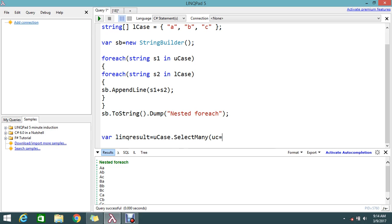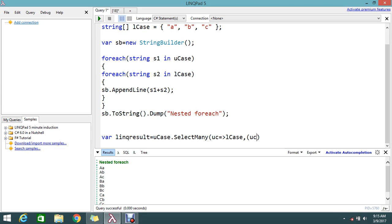Then declare the second string lCase, and write the loop operation using select. Select the second lCase instance lc such that uc plus lc. Okay, it's done.